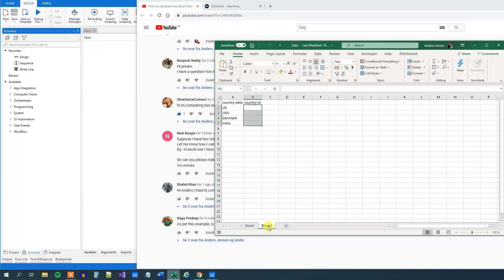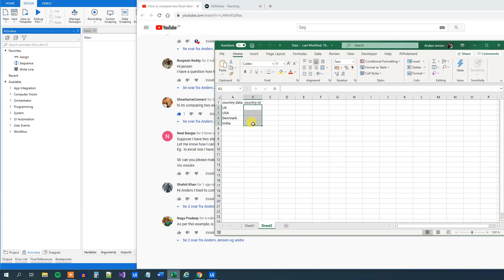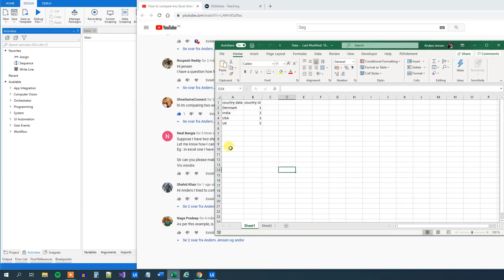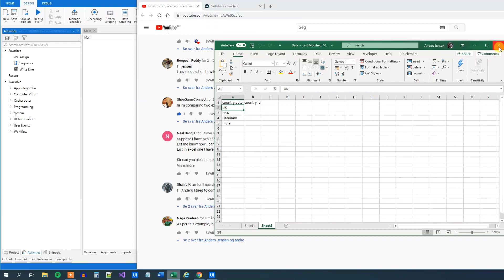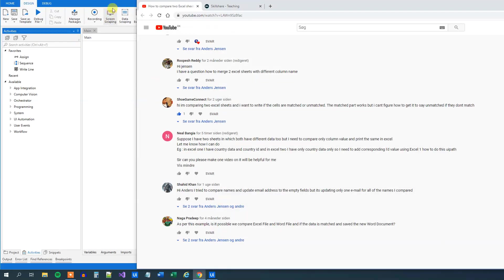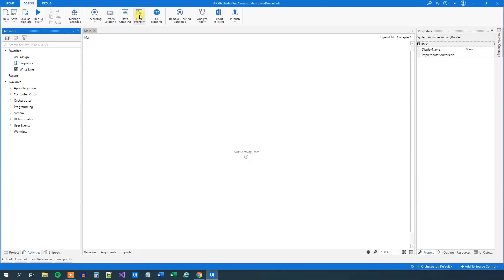In Sheet 2 we have the same two columns, Country Data and Country ID. And if you haven't noticed, the Country IDs are missing. We want to fill that in and we want to do it for the right country. I have mixed up the countries to make it a little bit more complicated. So UK is number one here, but it was actually number four here. So let's fill in the Country ID with the use of UiPath. Thank you Neil for the great question.